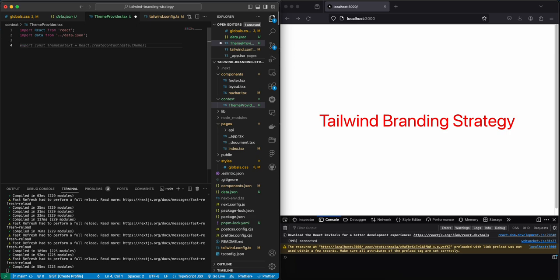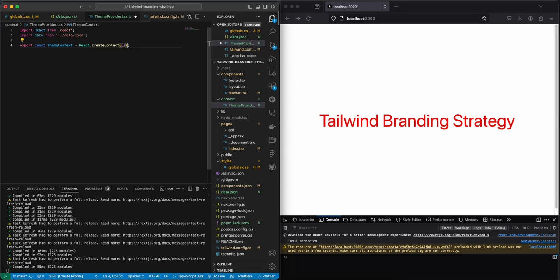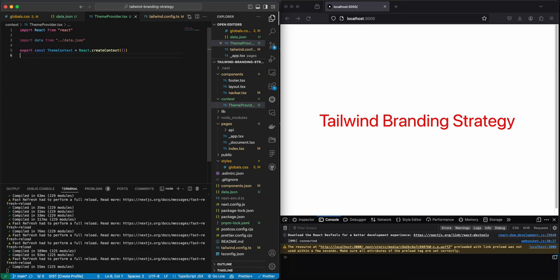And let's create the context and let's first make it as an empty object, so it is no context.